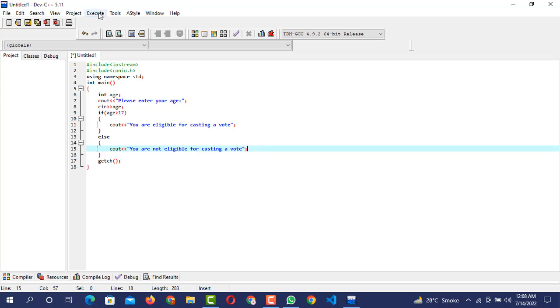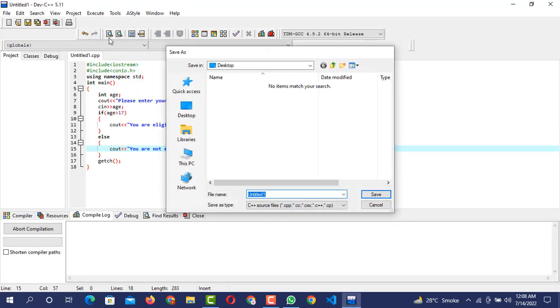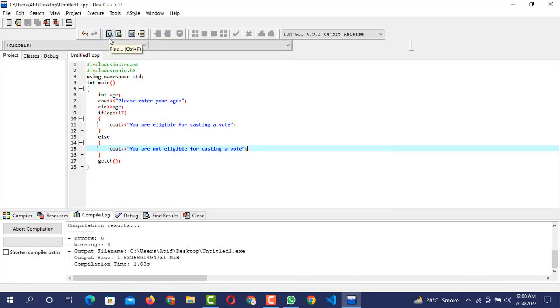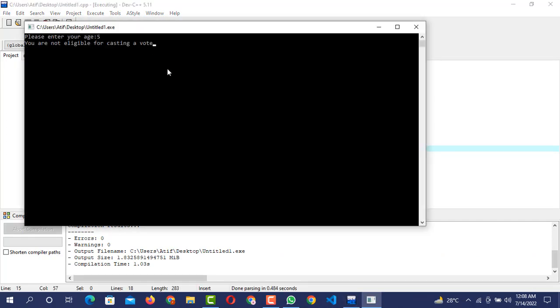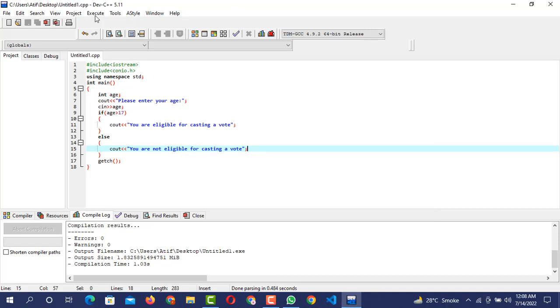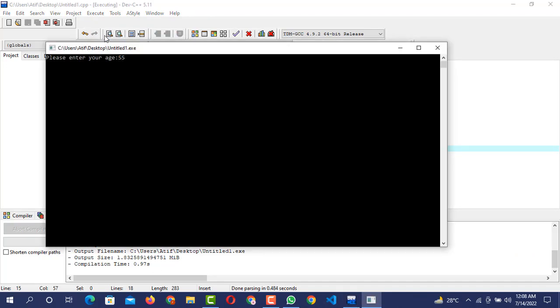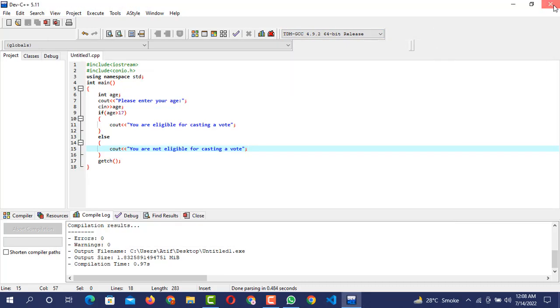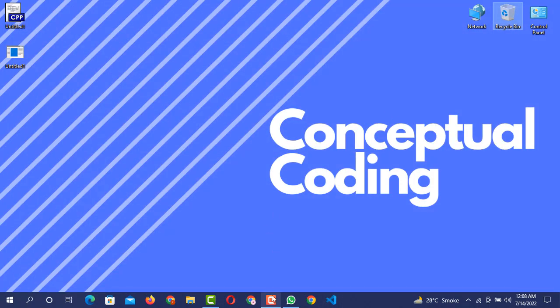Now we are going to execute — compile and run — after saving the program. If the user is 5 years old then it outputs "You are not eligible for casting a vote", and if the user is 55 years old then it outputs "You are eligible for casting a vote". Our program is working accurately. That's all from today's video. If you liked it, do subscribe to my YouTube channel Conceptual Coding and don't forget to press the bell icon. Thank you.